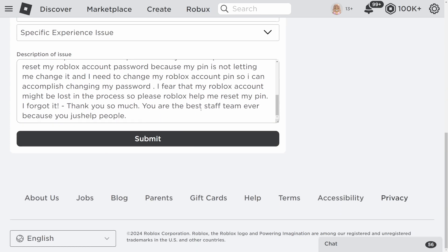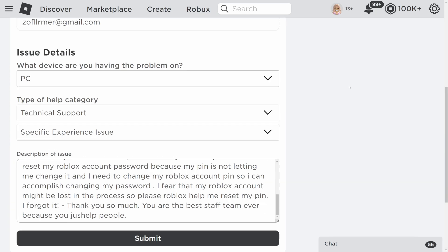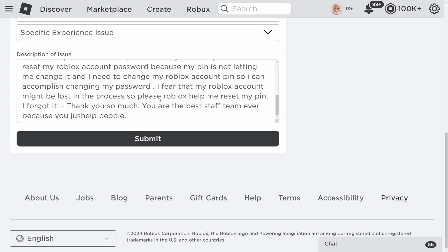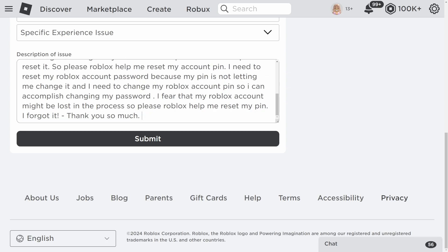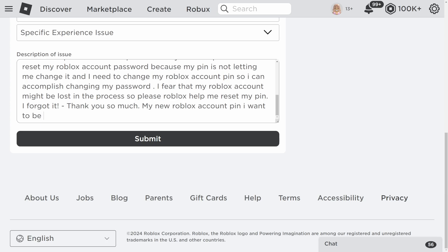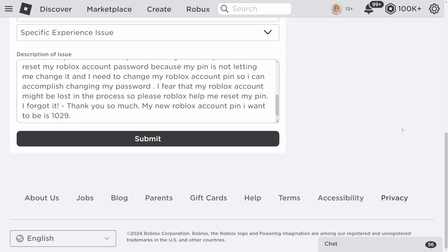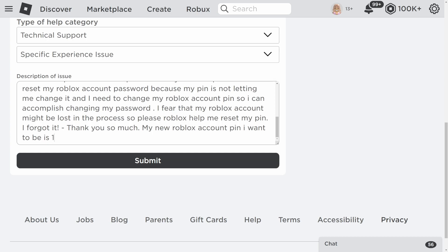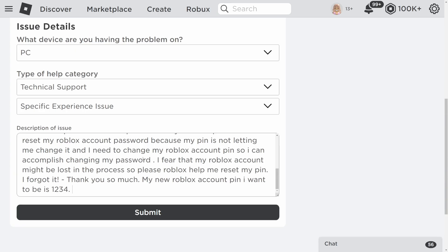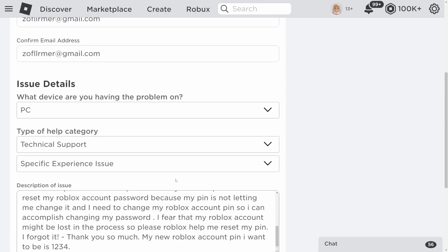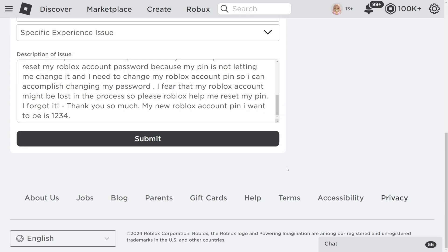Once you click Submit, Roblox will send you an email about your request. If they ask for a new pin, enter the pin you want — for example 1029, or something more memorable like 1234 if you're not good with numbers. Then click Submit again, and Roblox will send you an email confirming they've received your request to change your account pin.